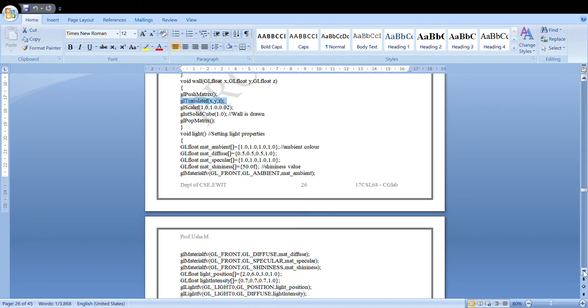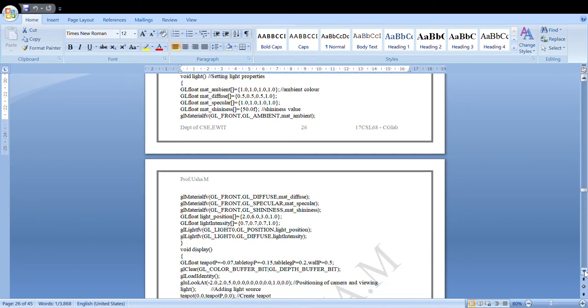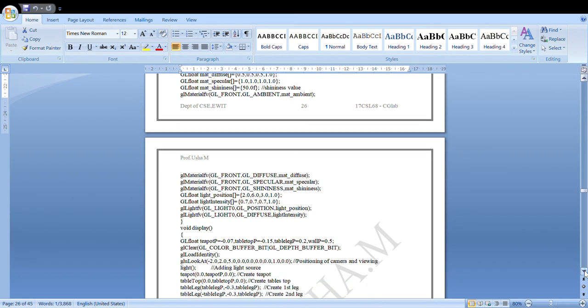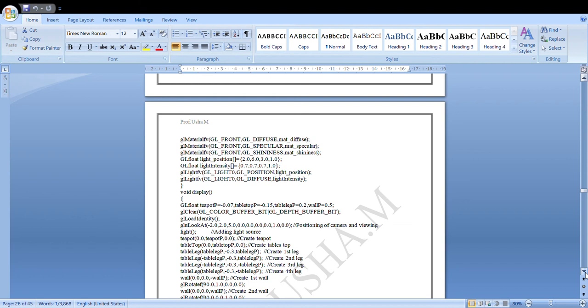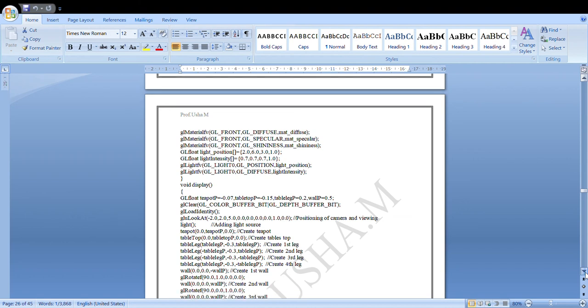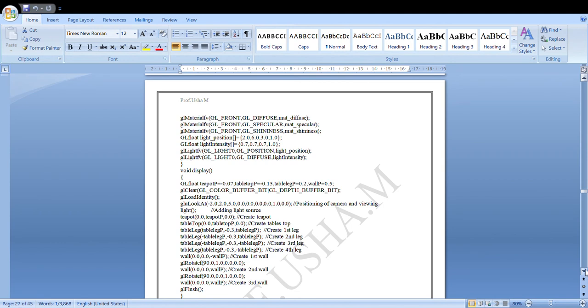After setting material properties, we specify the light position and light intensity. The glLightfv function sets individual light source parameters in the same three-parameter style: which light source, which parameter, and the value. The maximum number of light sources is specified by the constant GL_MAX_LIGHTS minus one.